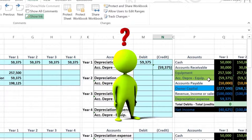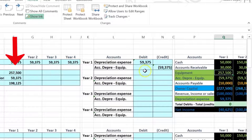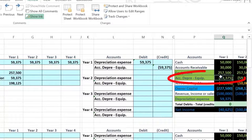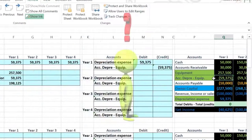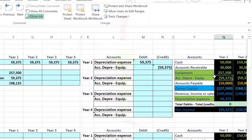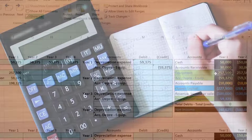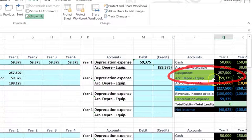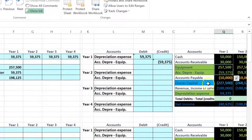If we think about this in terms of the trial balance, we've got the equipment on the books at cost — 257,500 — less the accumulated depreciation. Notice the equipment is an asset with a debit balance, while accumulated depreciation is an asset with a credit balance. That's unusual because most assets have debit balances. The reason is we're trying to give our reader two pieces of information: we broke up the equipment account to show the cost and separately show the estimated depreciation.